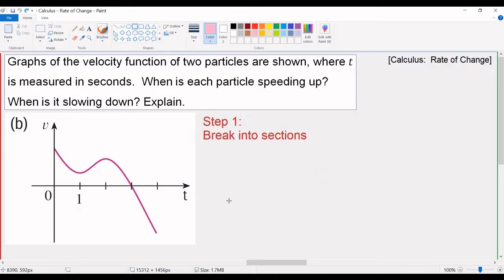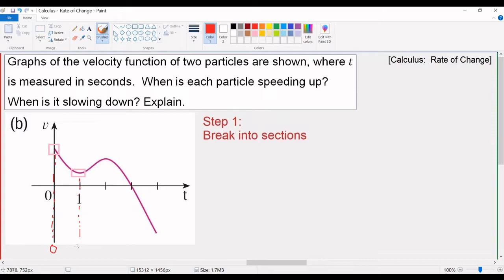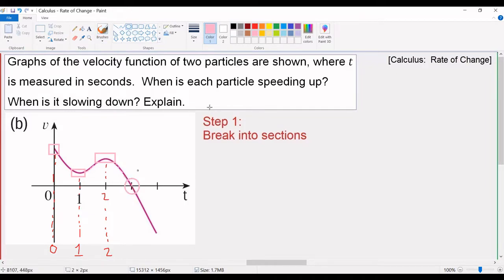Let's do part B. Breaking up our graph into sections starting from the first endpoint at zero. Reading left to right, we see a local minimum at t equals one, giving us interval zero to one. Then a local maximum at t equals two, giving interval one to two. Then an intercept at t equals three, giving interval two to three. And finally an absolute minimum at the end, giving our last interval from three to four. That's step one.